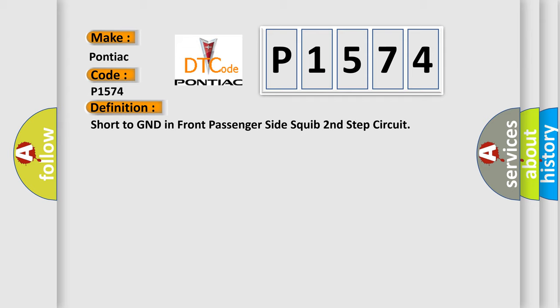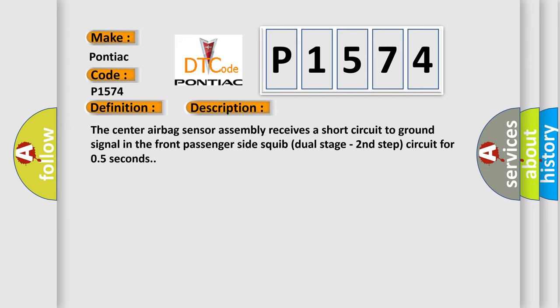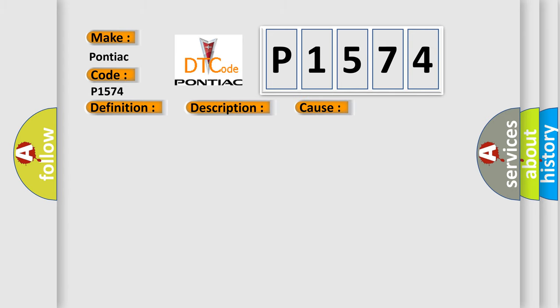And now this is a short description of this DTC code: The center airbag sensor assembly receives a short circuit to ground signal in the front passenger side squib dual stage second step circuit for 0.5 seconds.